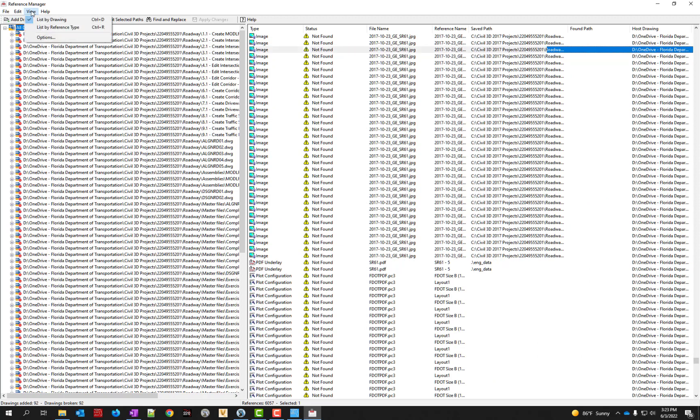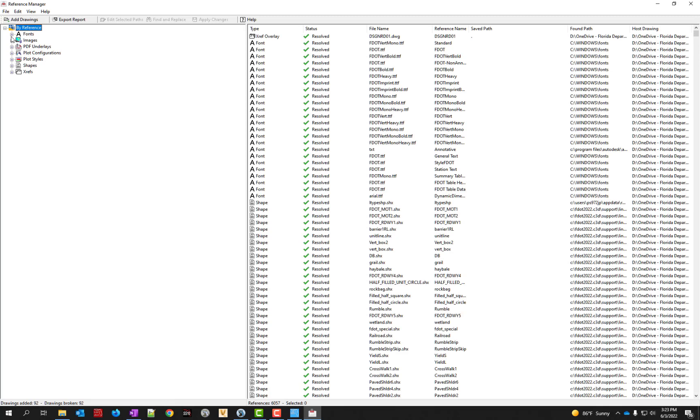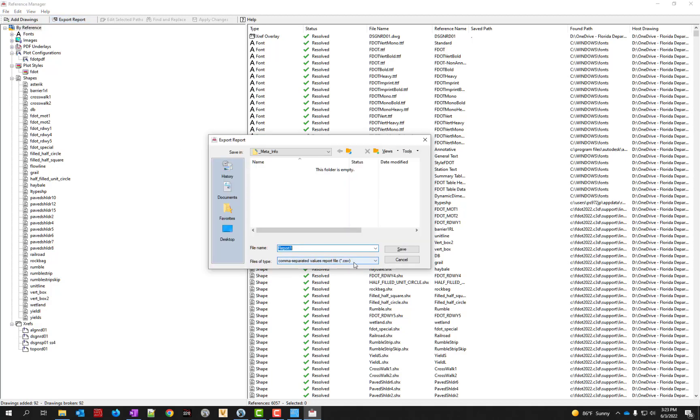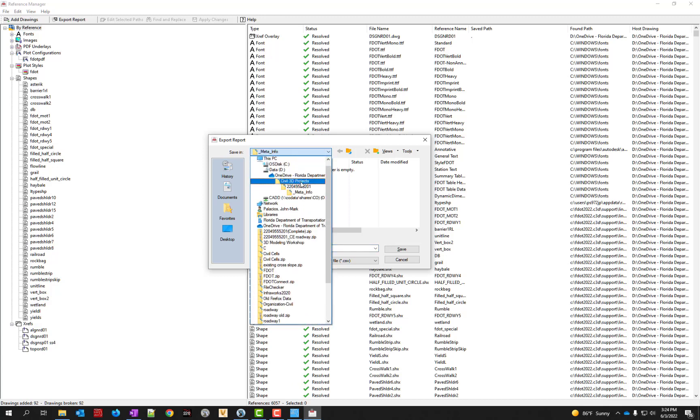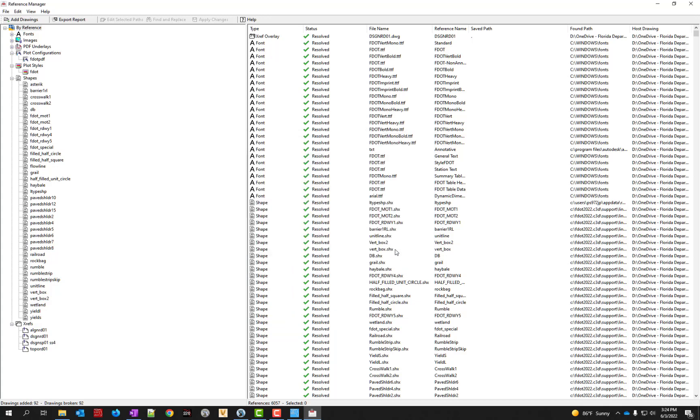Over here on the left side, if you want, you can change it to list by the reference type instead of listing all the files. It all depends how you want to sort it. Here's all the references, or all the different types. Then it lists the references underneath. But what you probably want to do at the end of this is just export the report. So we'll export it. This is going to export to a CSV file. It has the option for Excel. It didn't work correctly when I tried it. So CSV is probably the safest bet. I'm just going to call this the reference report. I'm going to store it in the meta info folder for my project. Click save.